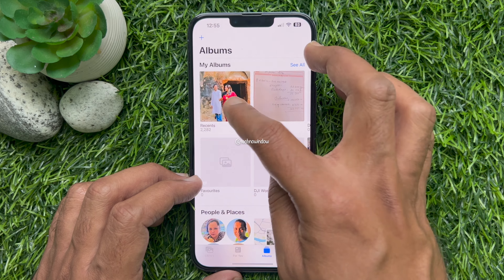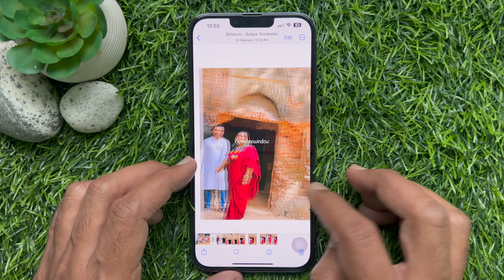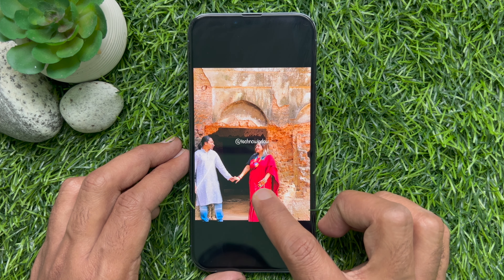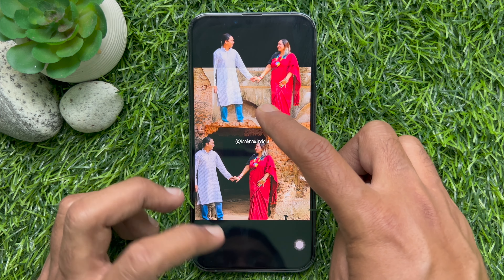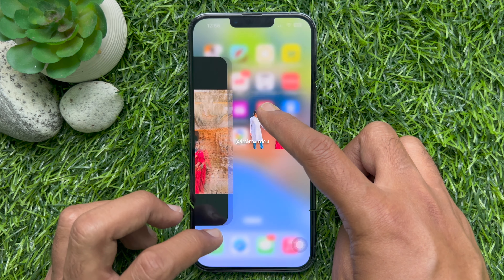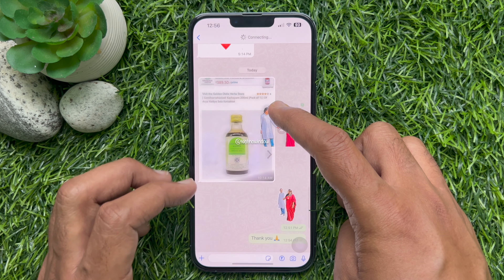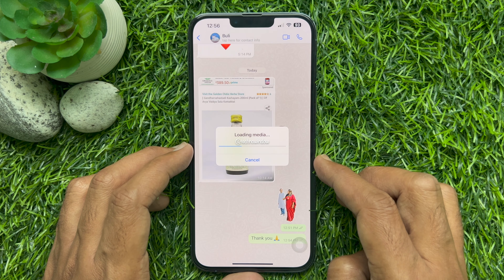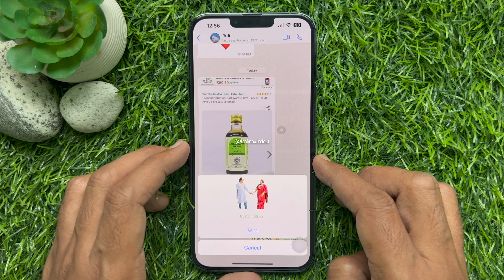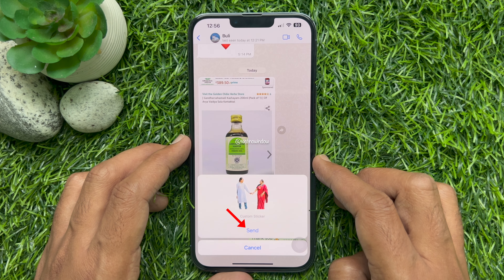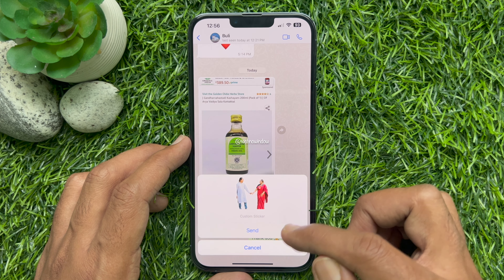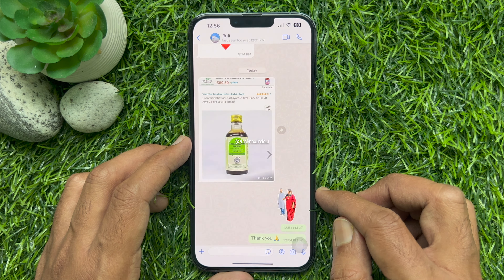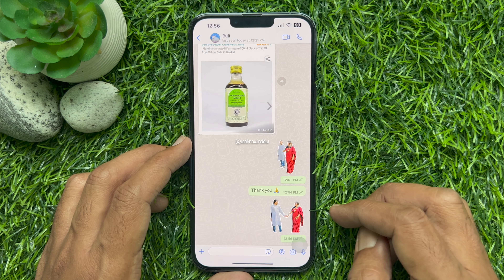First, open the Photos app on your iPhone. Select a photo and tap and hold on it to separate the subject from the image. Now drag and drop the subject into any WhatsApp conversation. Once done, WhatsApp will ask you if you want to convert this into a sticker. So these are the steps to create your own WhatsApp stickers using iPhone iOS 16 or later.